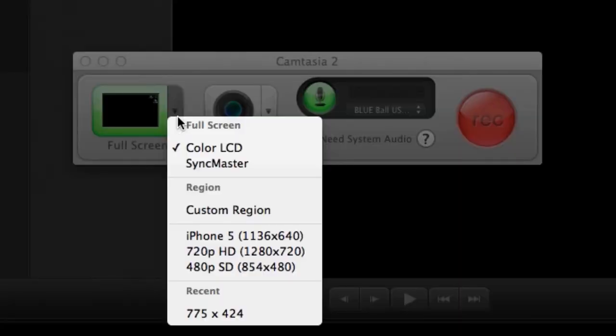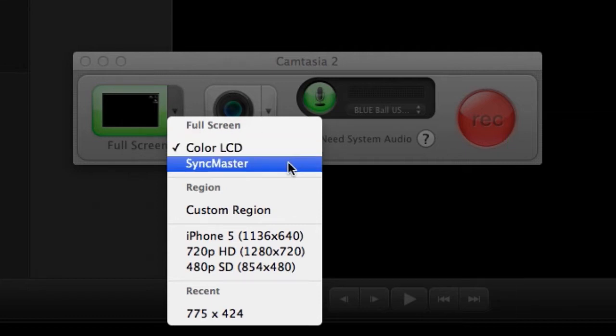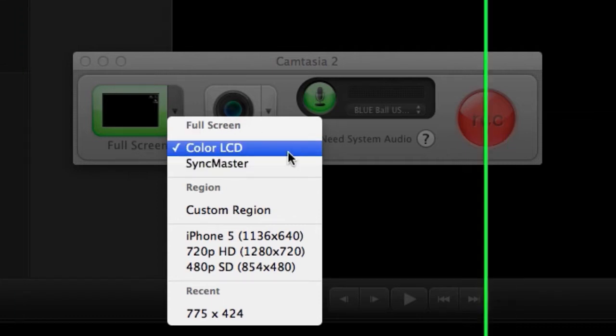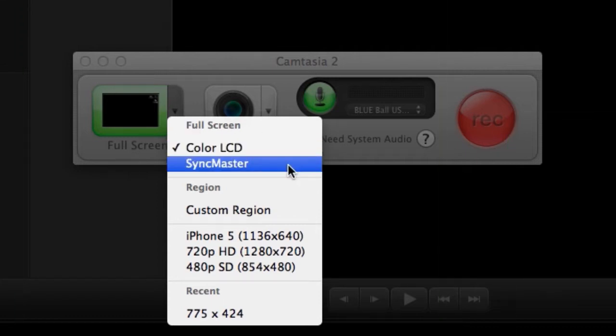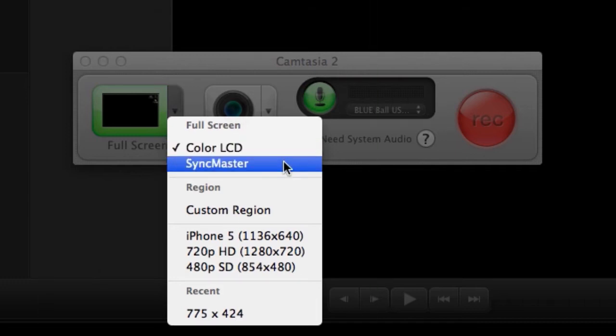The first one is to select the region that we want to record. Since I have two different monitors attached to this computer, it's giving me those two as a full screen option.